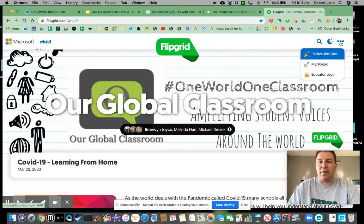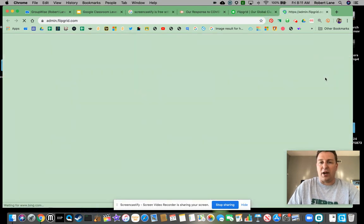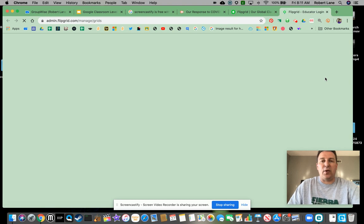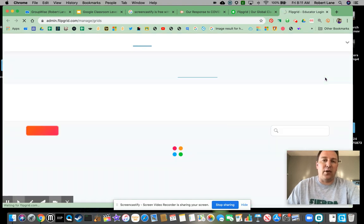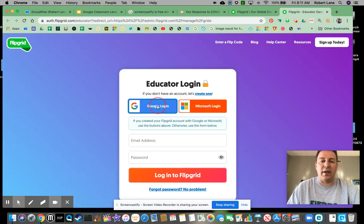If you haven't used Flipgrid, Flipgrid is amazing. Great way for students to interact with you and their classmates with video.